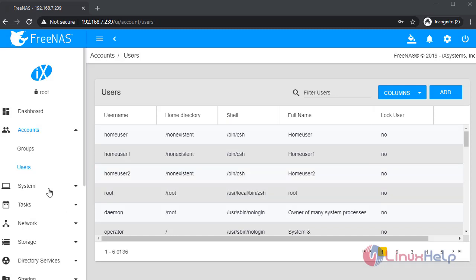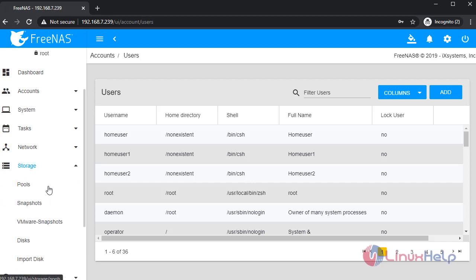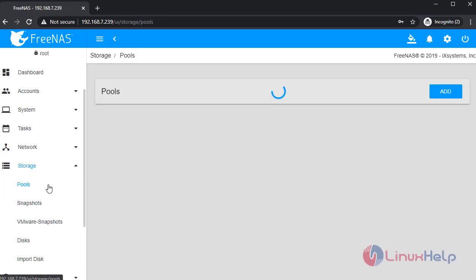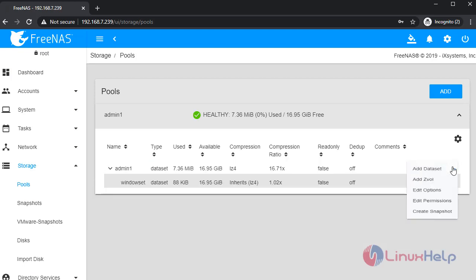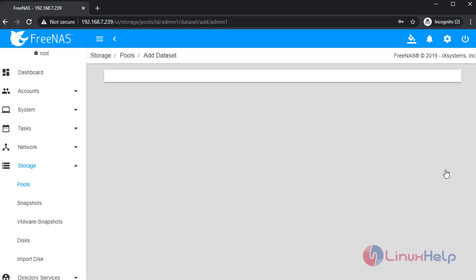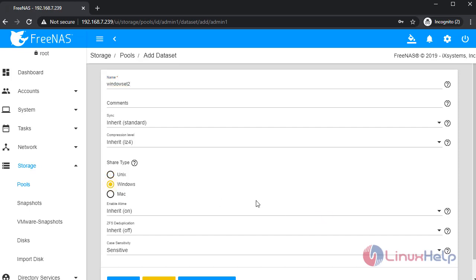Once completed, go to Storage. Create a pool for the user. Add a dataset. Create a pool. Select a Windows SSR type.